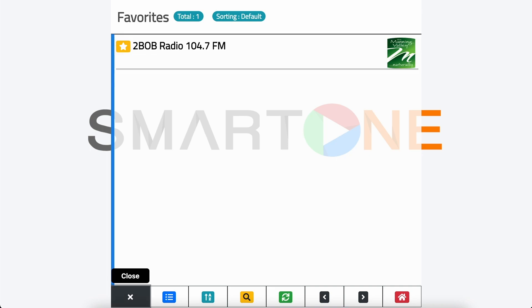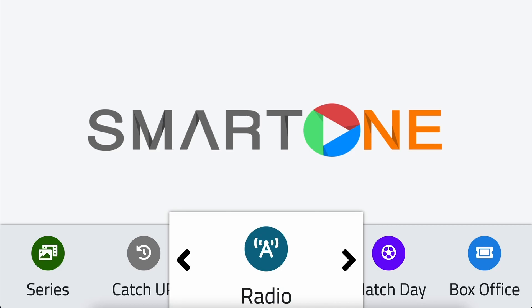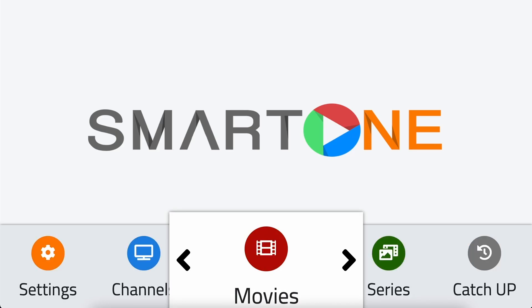Don't forget to check out our YouTube channel for more helpful tutorials. If you have any further questions or need assistance, please don't hesitate to reach out to our support team at support@smartoneiptv.com.